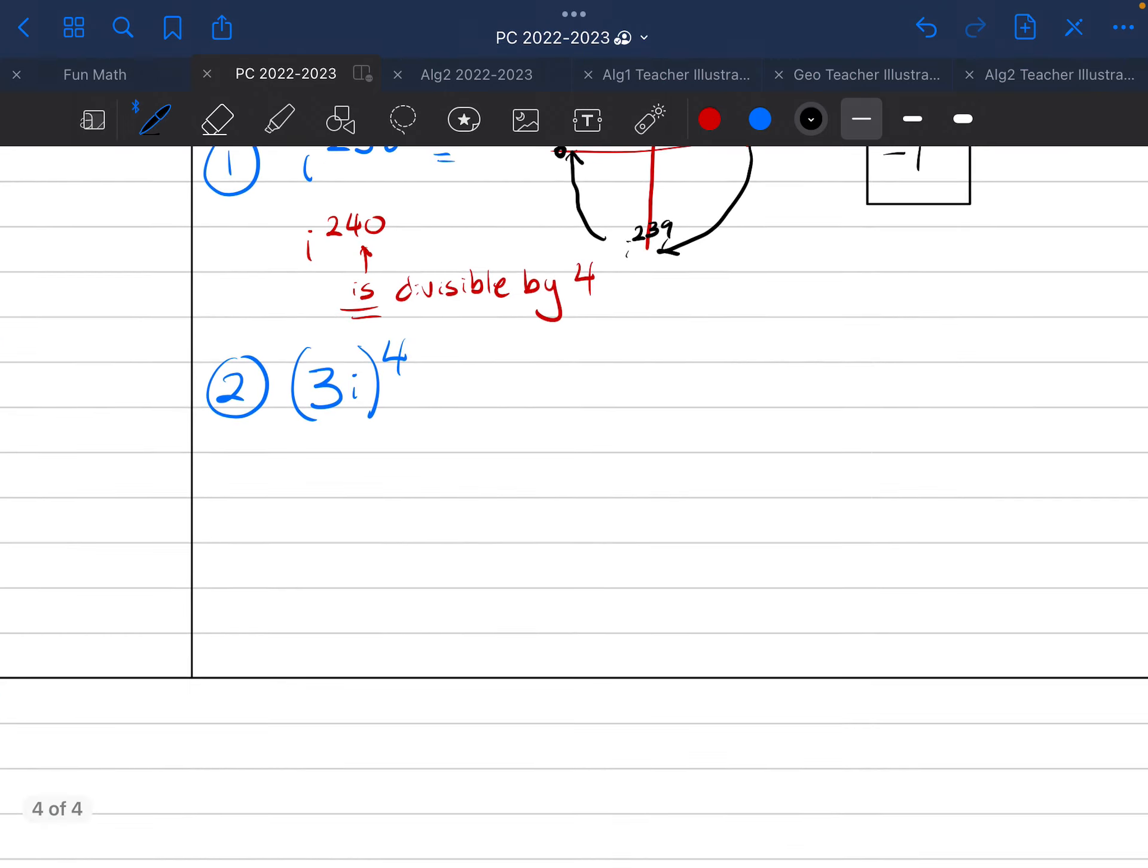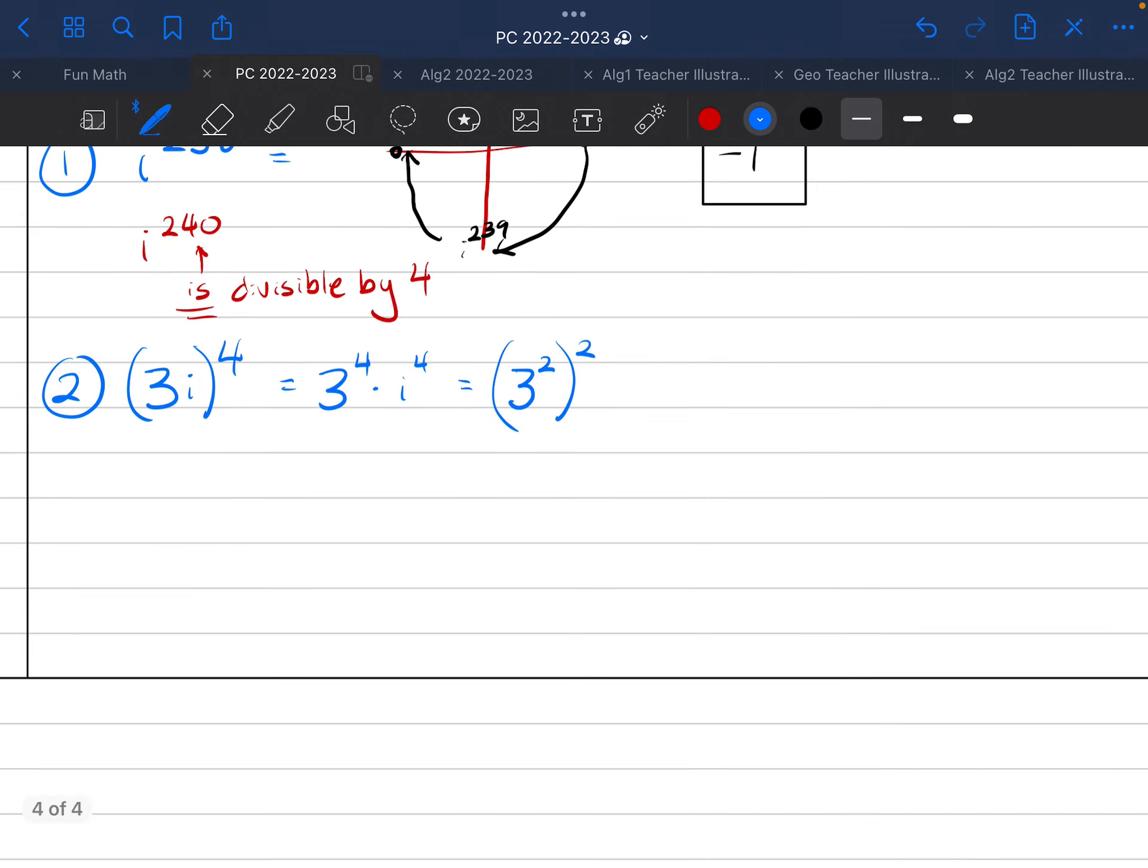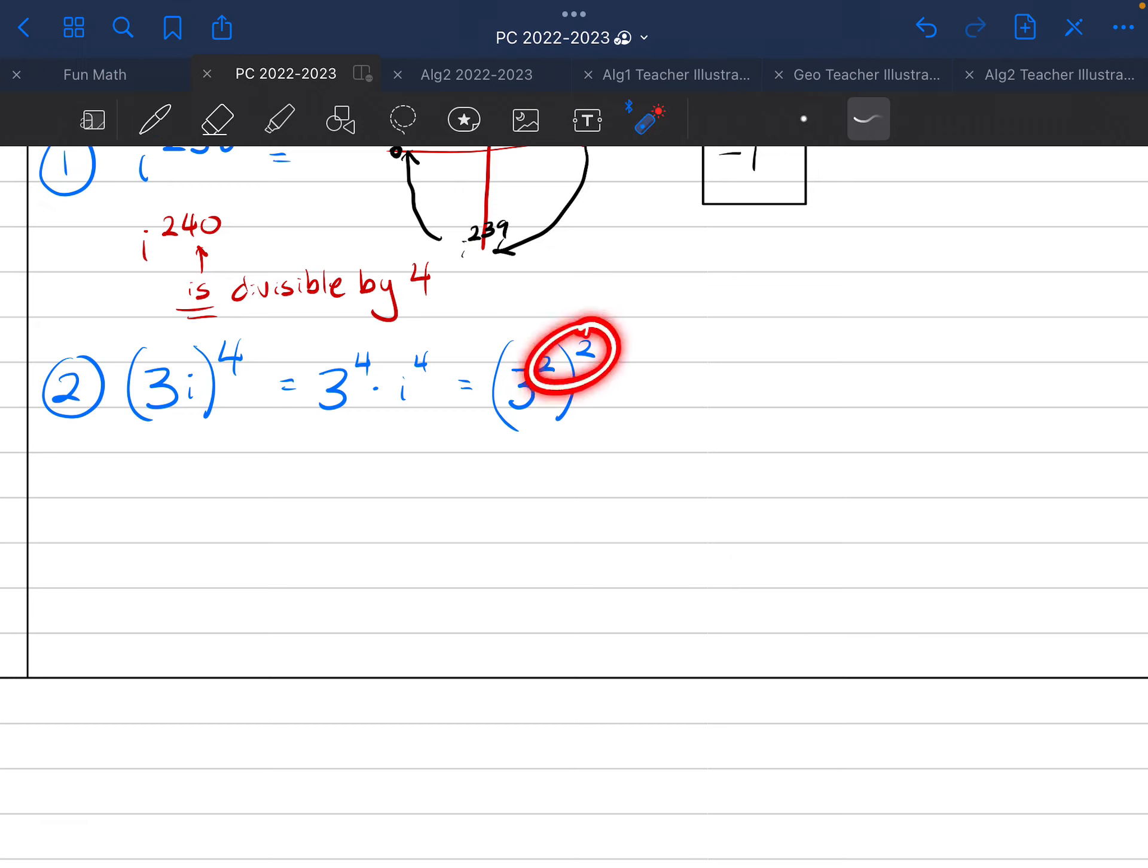And then, number 2, 3i to the power of 4. So, again, you're going to be distributing the power of 4, so this is really 3 to the power of 4 times i to the power of 4. 3 to the power of 4 is the same thing as 3 to the power of 2 to the power of 2. I instantly calculated that as 81. I just want to explain my work. 3 squared squared, again, you multiply powers when you have a power to a power, so I can undo that as well to get from here to here.